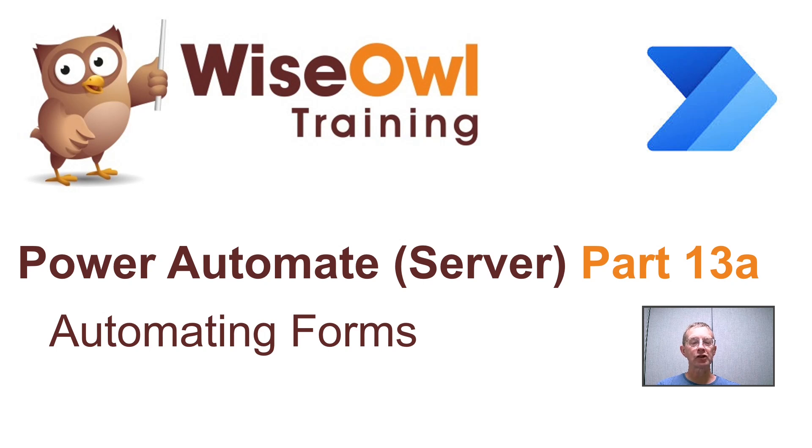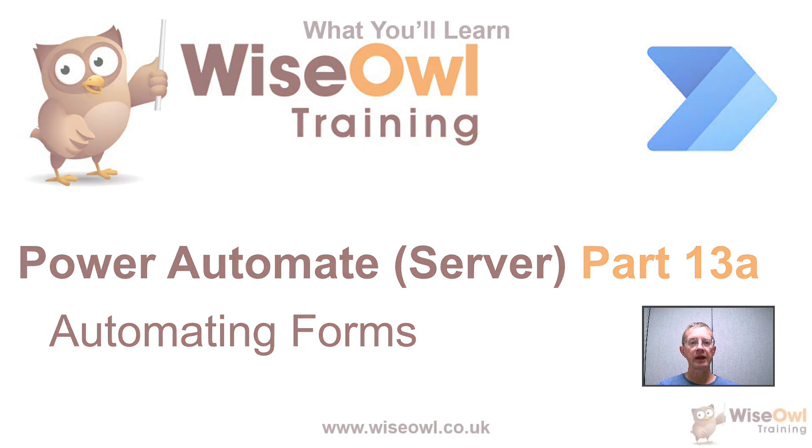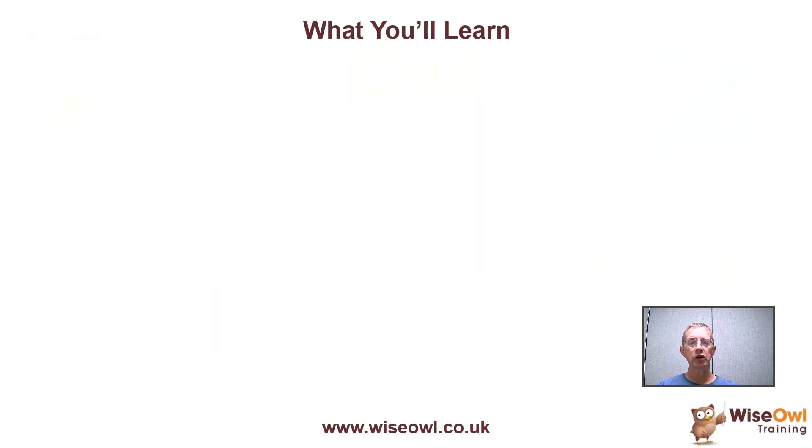Welcome to this Wise Hour tutorial on automating forms using Power Automate. Here's what you'll learn during the tutorial.